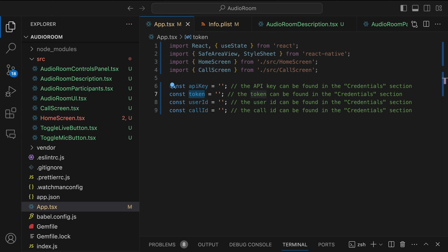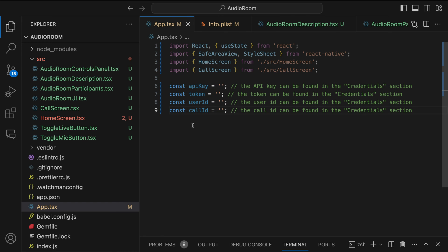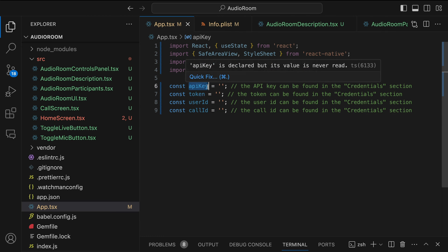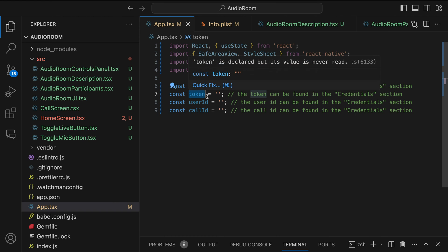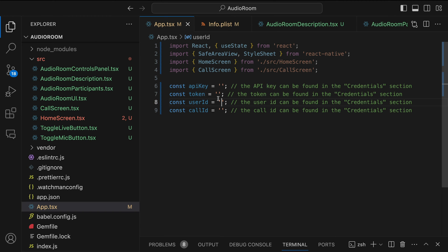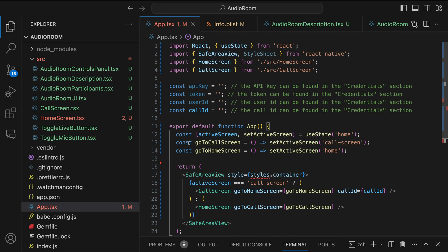The next is the token. For a production app, the token could be generated from your server side when the user logs in or signs up. For this demo, we have generated all the user credentials for you for testing. You can use your API key and our token generator service to generate the user token if you don't have a server. I will add a link to the description of the video.